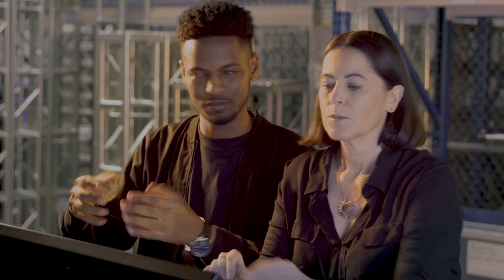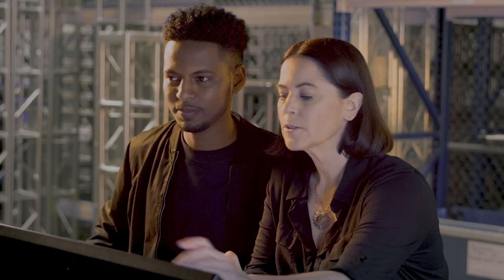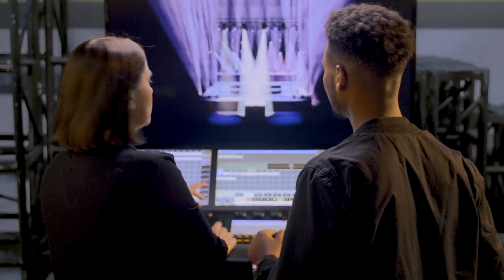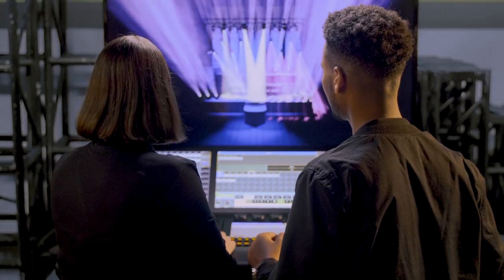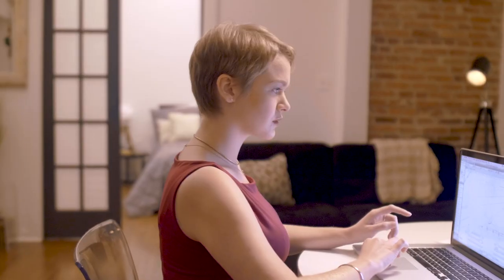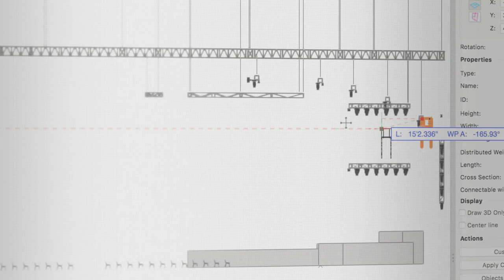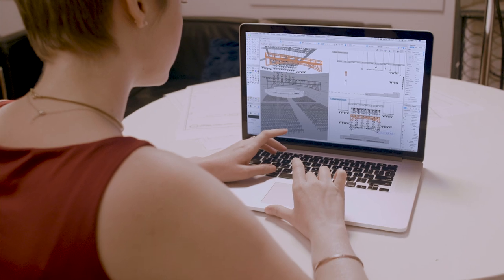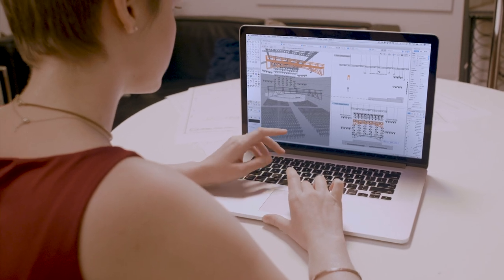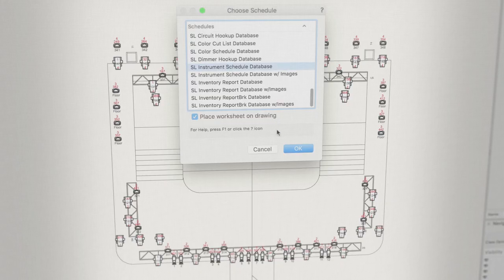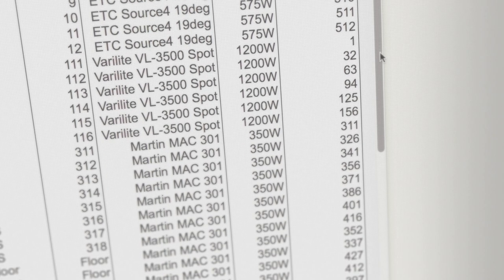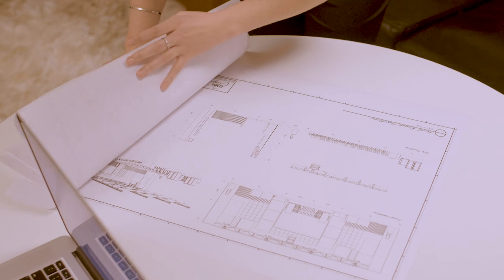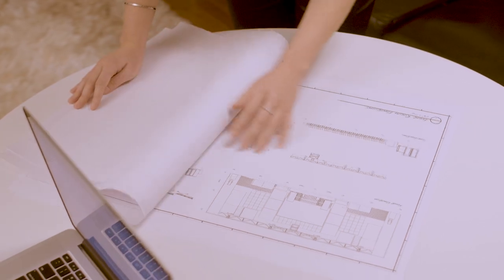Save time and money by pre-visualizing your event and wow your clients with your designs. Every change you make is immediately reflected in your model and your documentation. And you can create light plots and automate paperwork to meet tight deadlines anytime, anywhere.